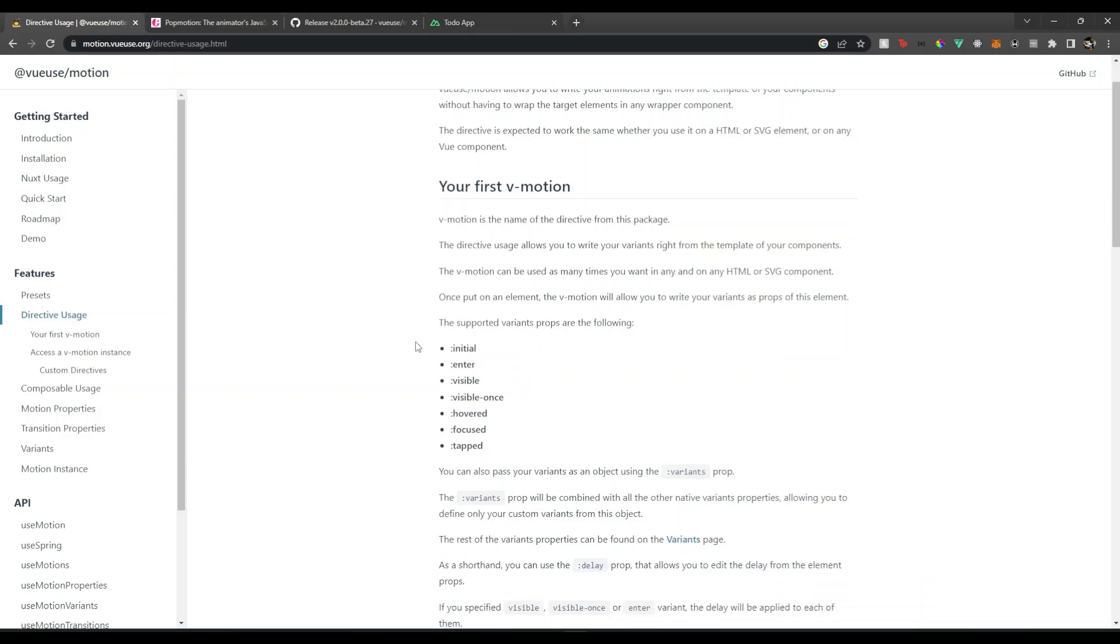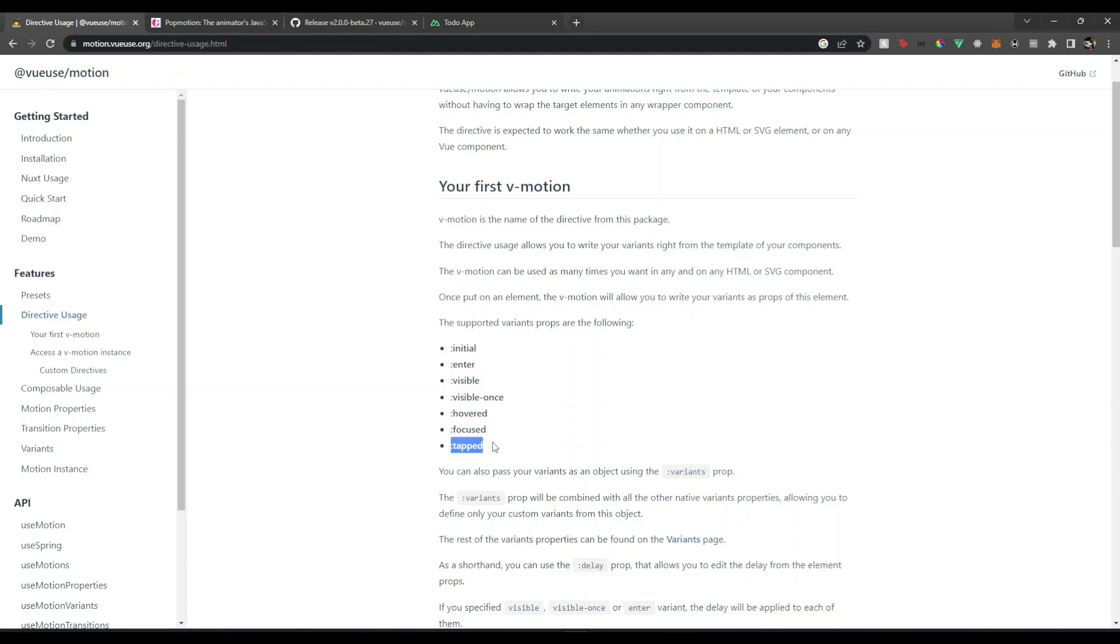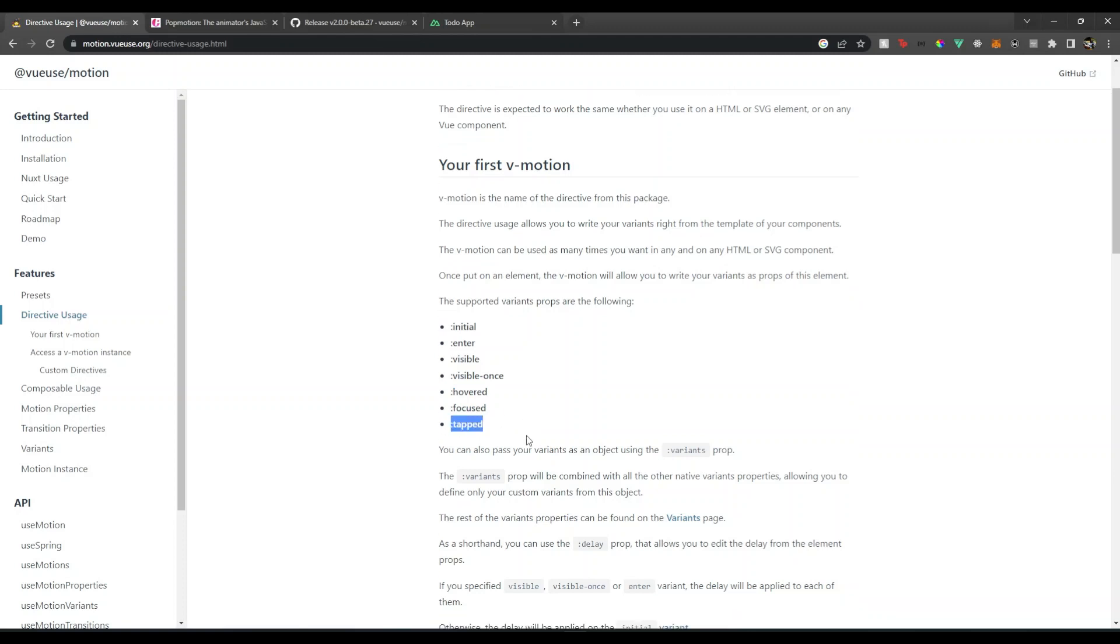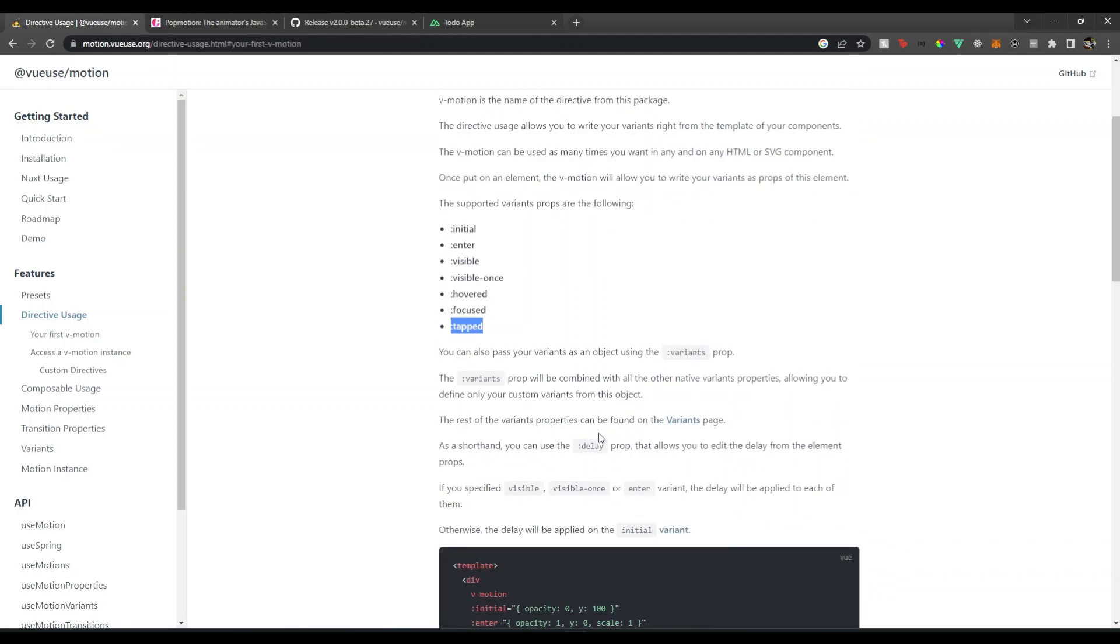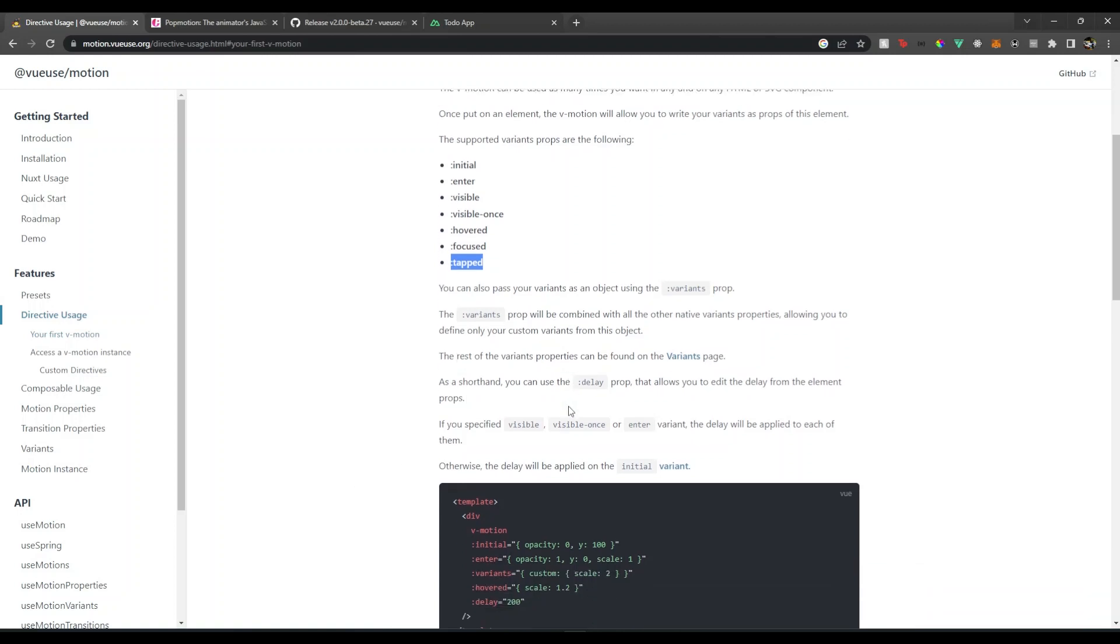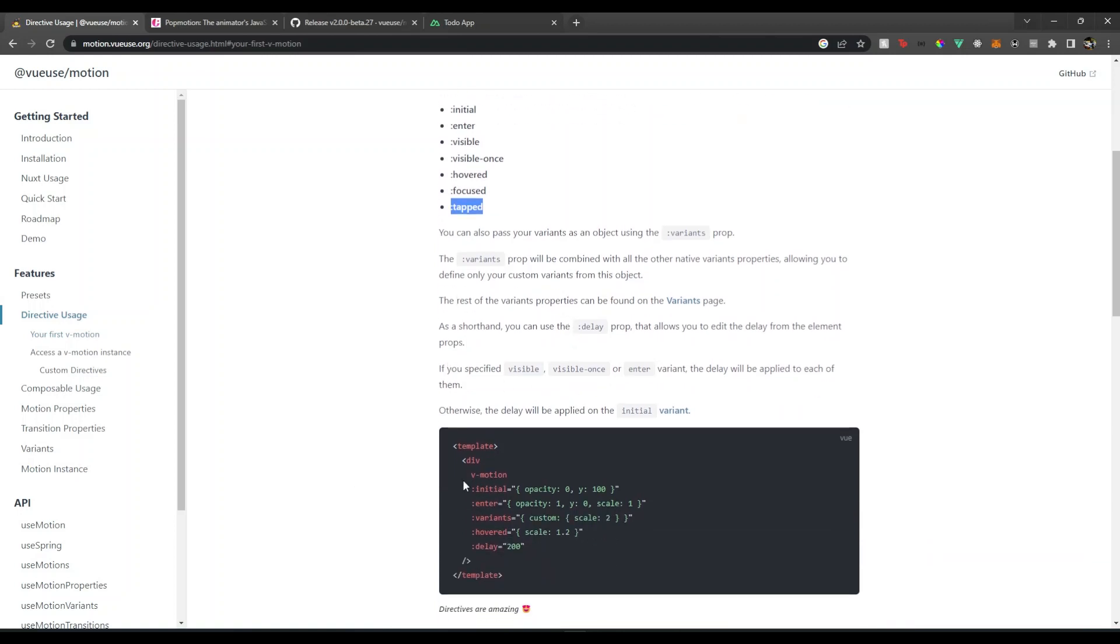If we go to motion properties, we have initial, enter, visible, visible once, hovered when you hover on it, focused when it's focused, and tapped, which is pretty similar to click or touch on a phone or on click on a laptop screen.